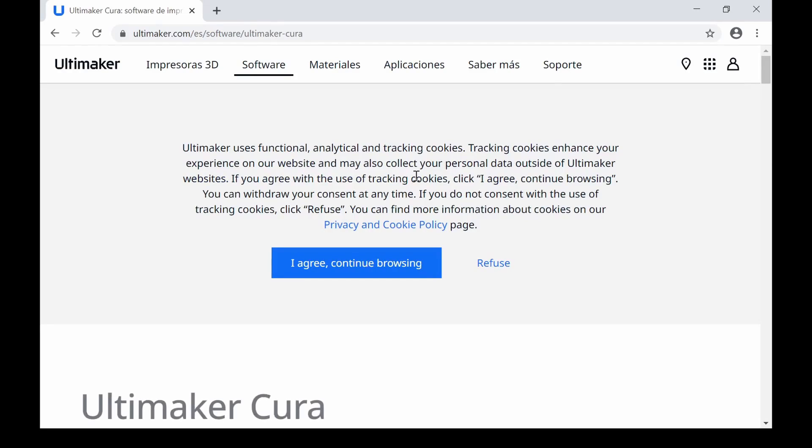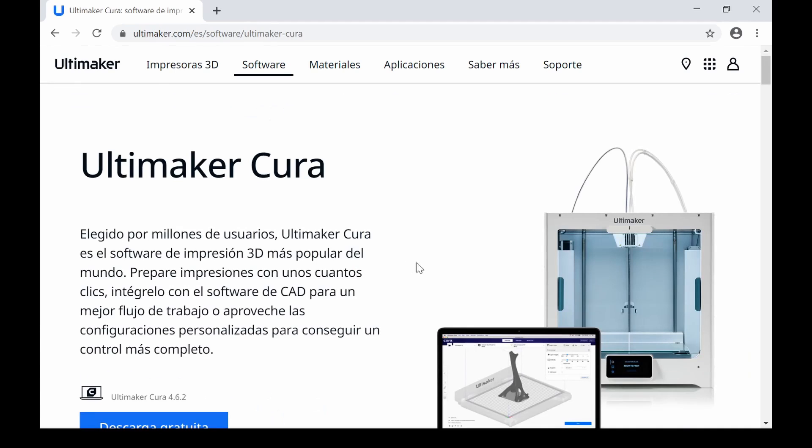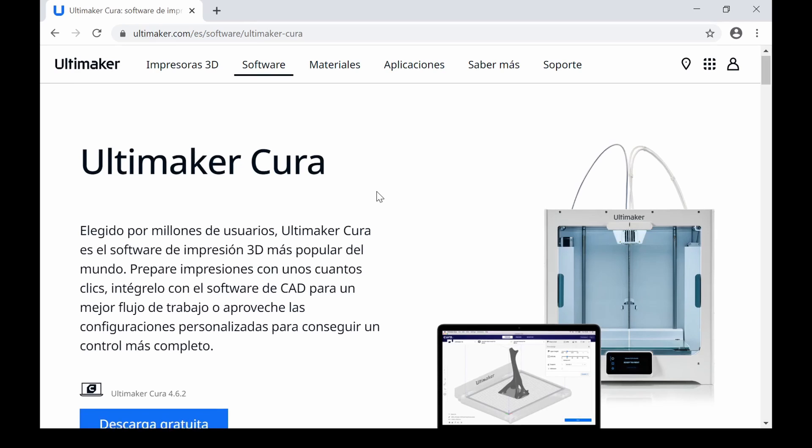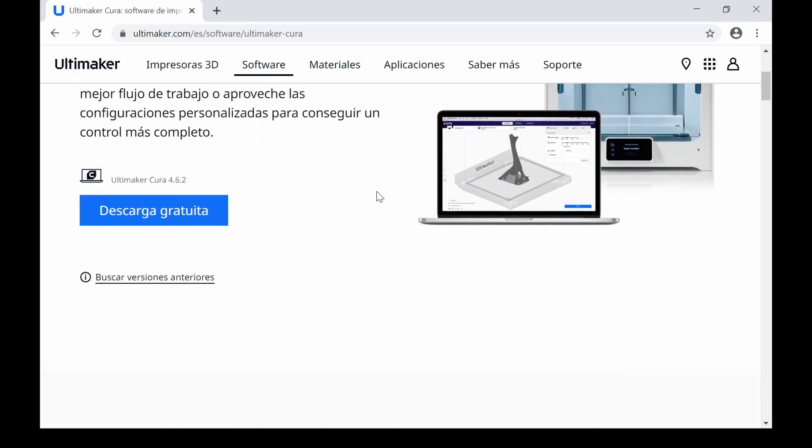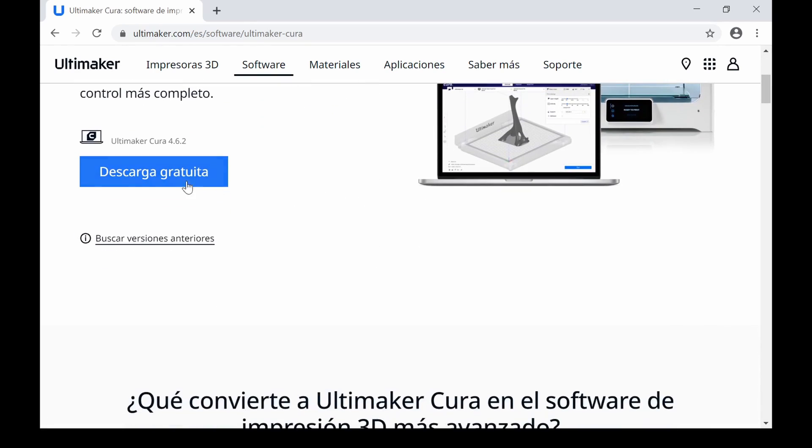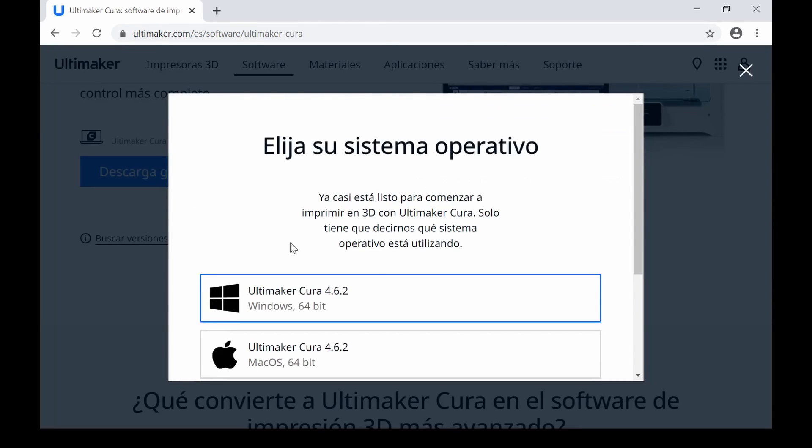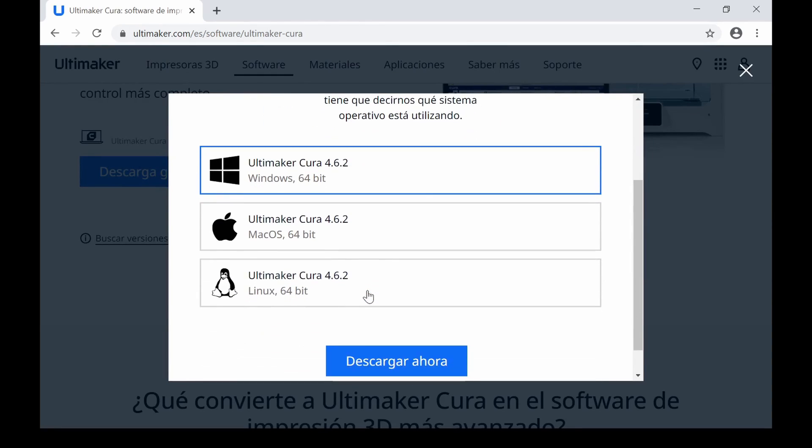In any internet browser, access the official Ultimaker web page to get the latest release version of Cura, the 4.6.2. In the software section, locate the free download button. Select the operating system in which you will process your models.